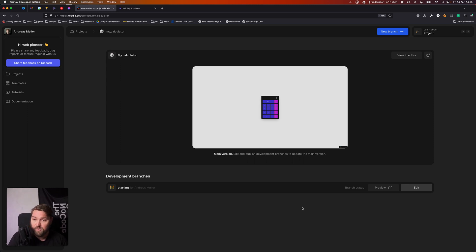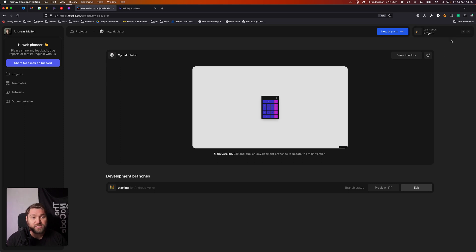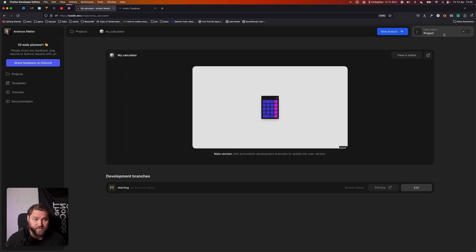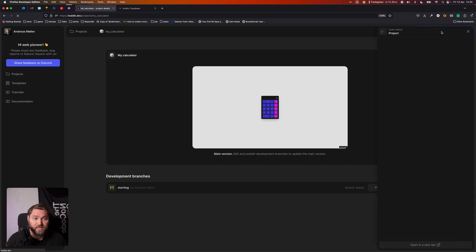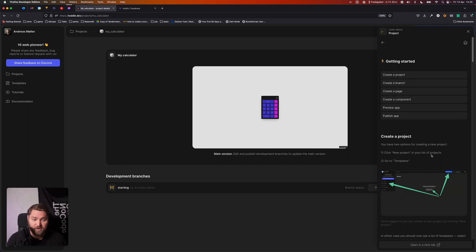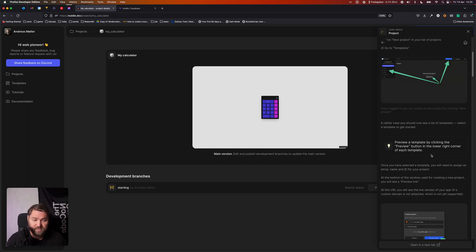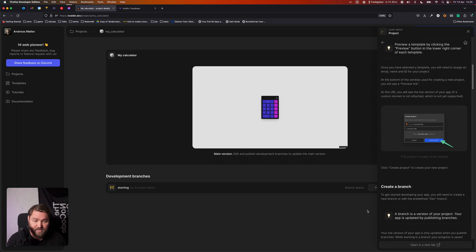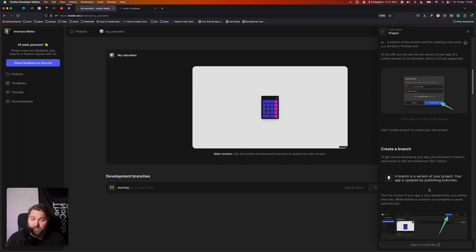Now one more thing I want to show is that throughout Tuttle, everywhere you go, you'll see this little learning center button up in the top right. And if you click that, you'll get more information about whatever it is you're currently working on. So if you're here on the projects page, it'll tell you about creating a new project and getting started, creating new branches.